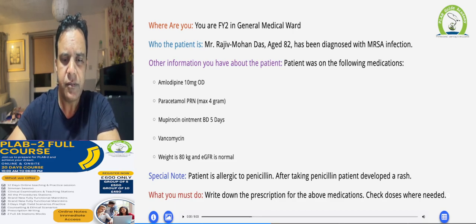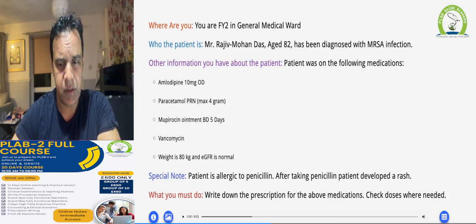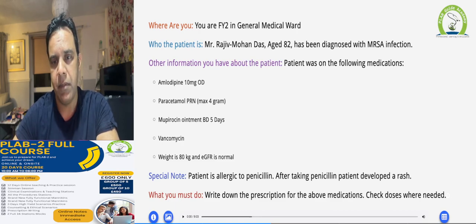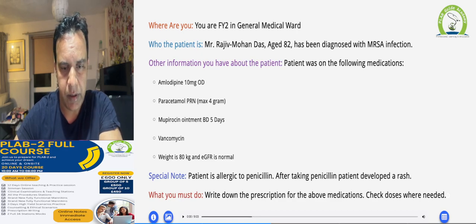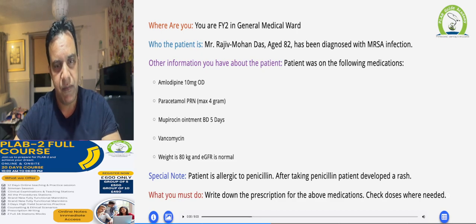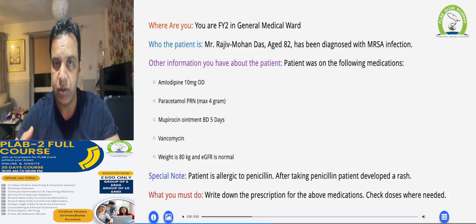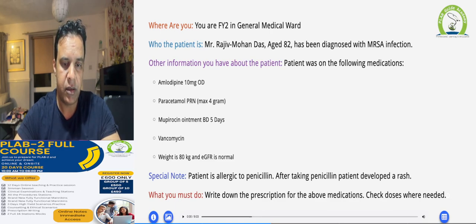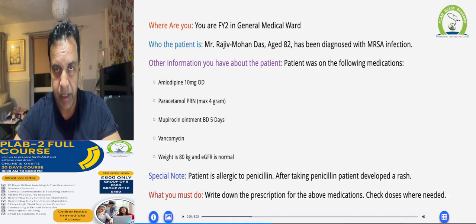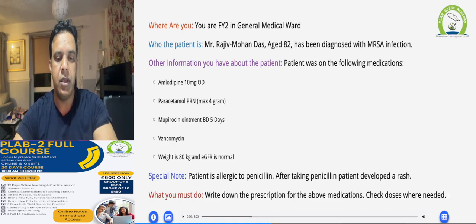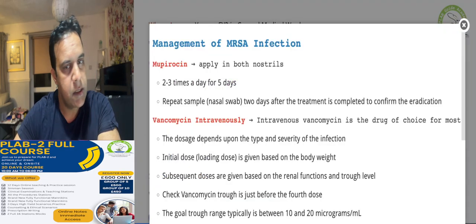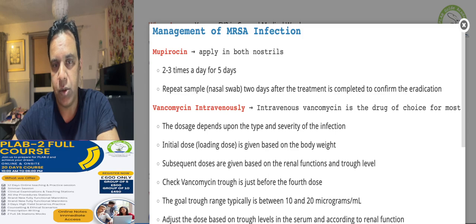Key data to note: the patient is allergic to penicillin and develops rashes. As mentioned, the vancomycin loading dose should be given according to the patient's weight, and the remaining doses for the next four days should be given according to the eGFR or renal function of the patient.